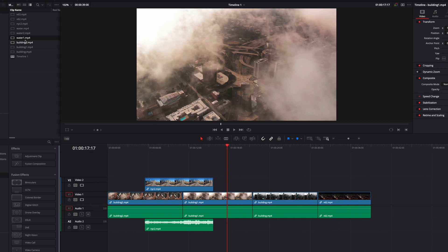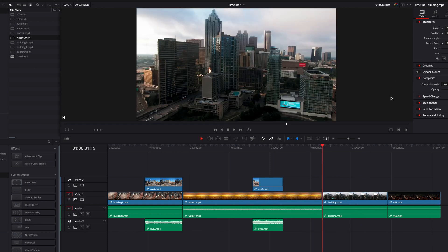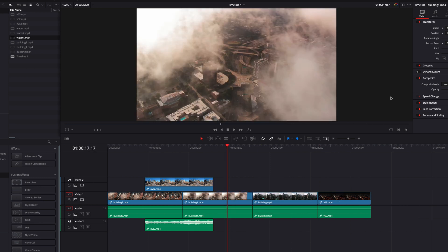And the same goes to ripple overwrite. Both operations have the tendency to change the position integrity of our clips and timeline. Therefore, these operations behave a little bit differently when position lock is turned on.